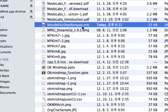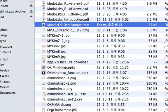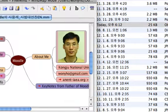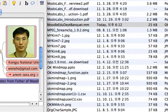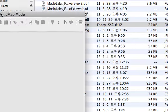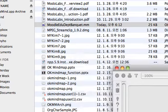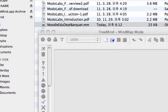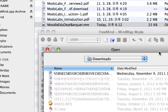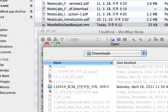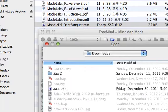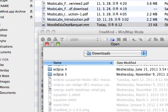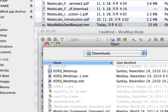This is the FreeMind file format which you just downloaded from OkMindMap service. You can open this map from your FreeMind application by opening that downloaded file.